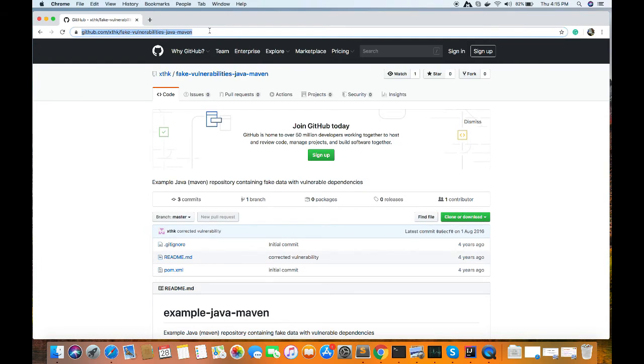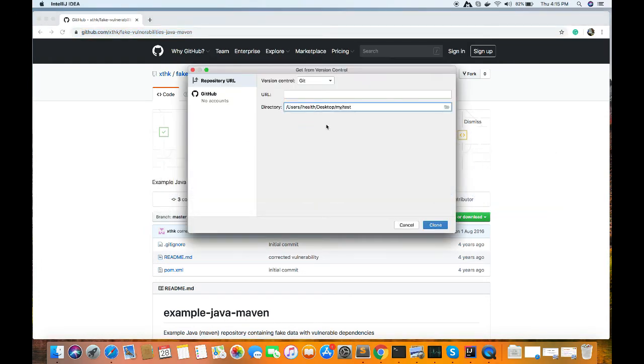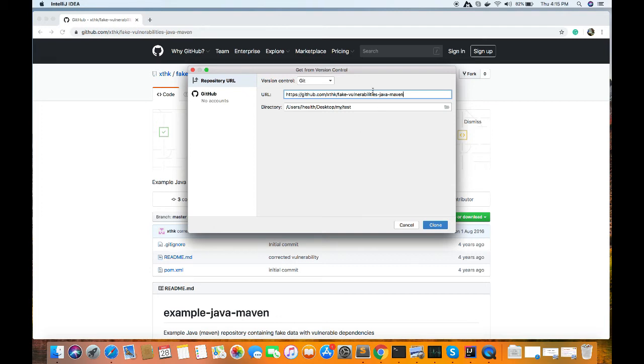You need to just feed the GitHub URL. You can search for any vulnerable GitHub URL so that you can get the actual vulnerable source code and you can know what are the vulnerabilities present in those things for your trial.